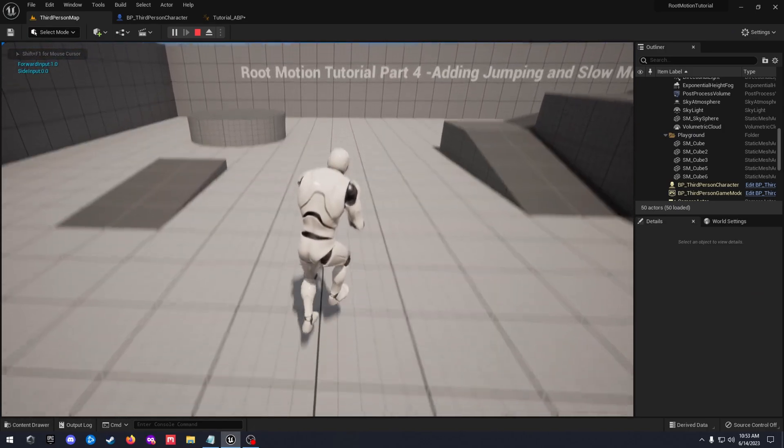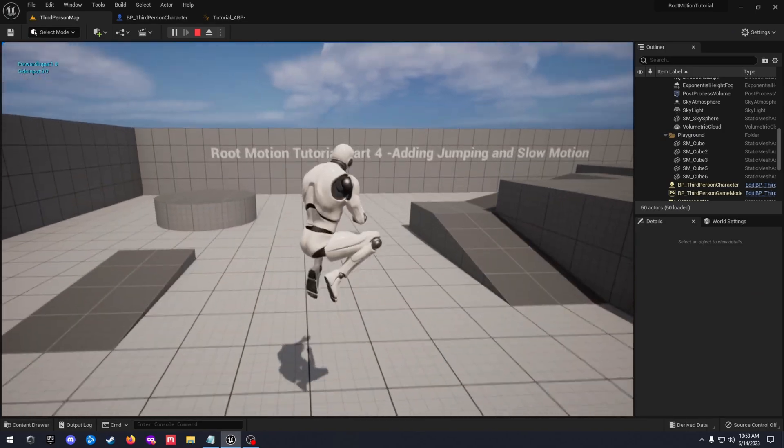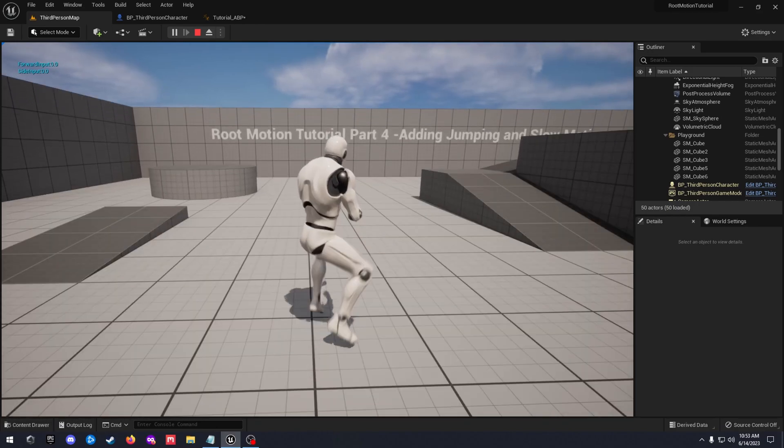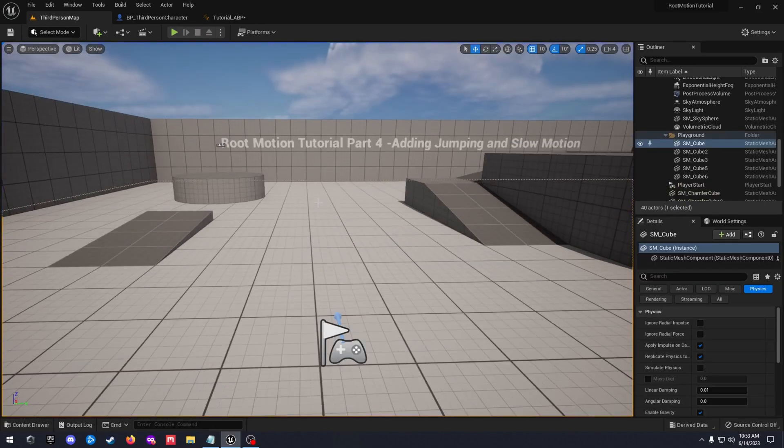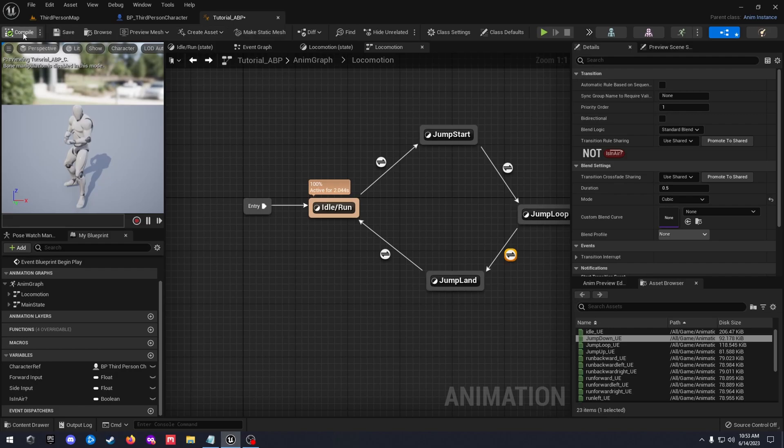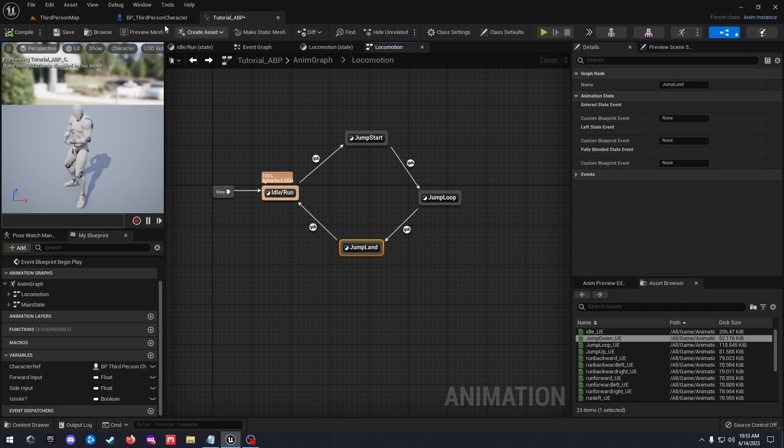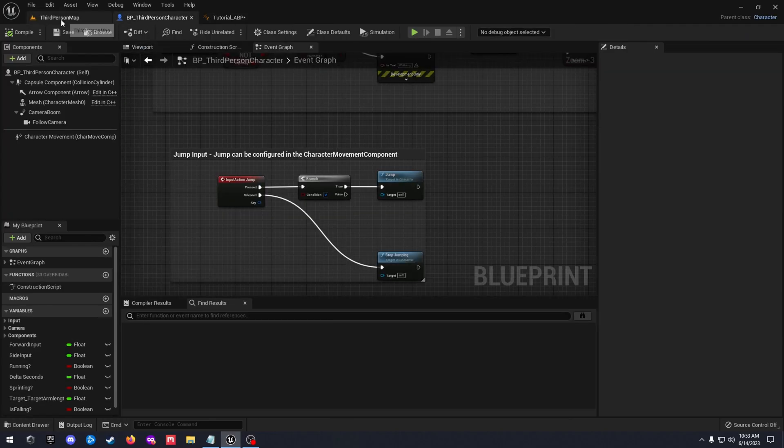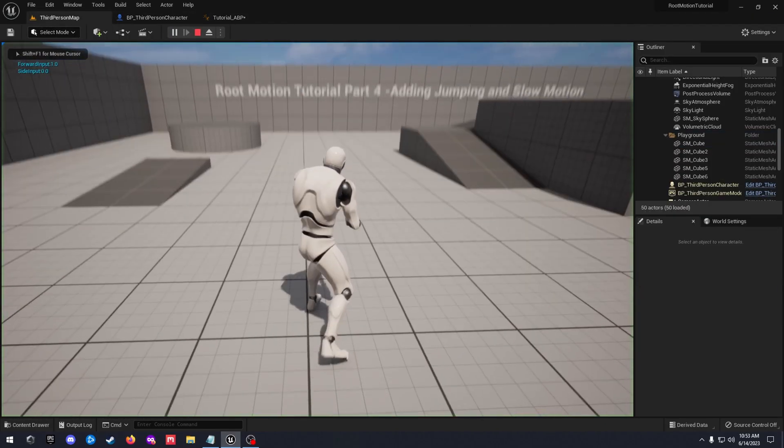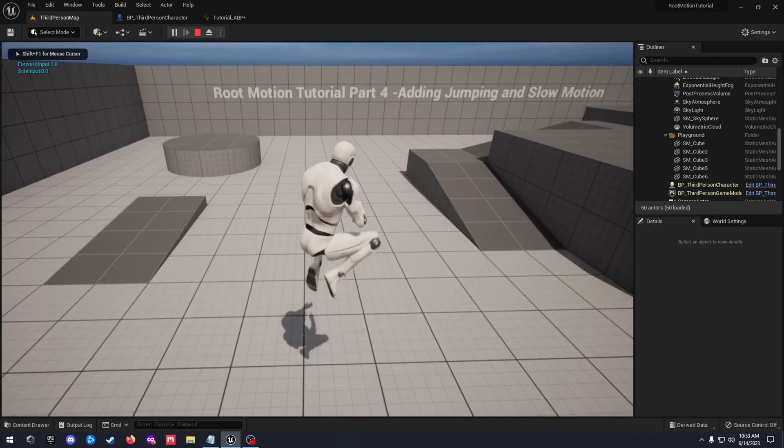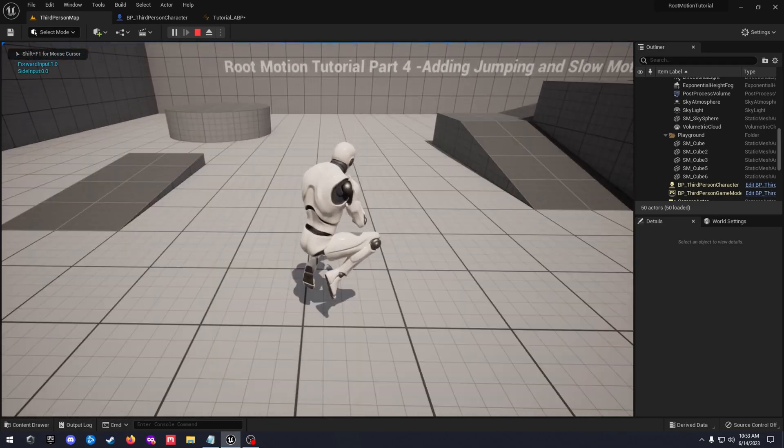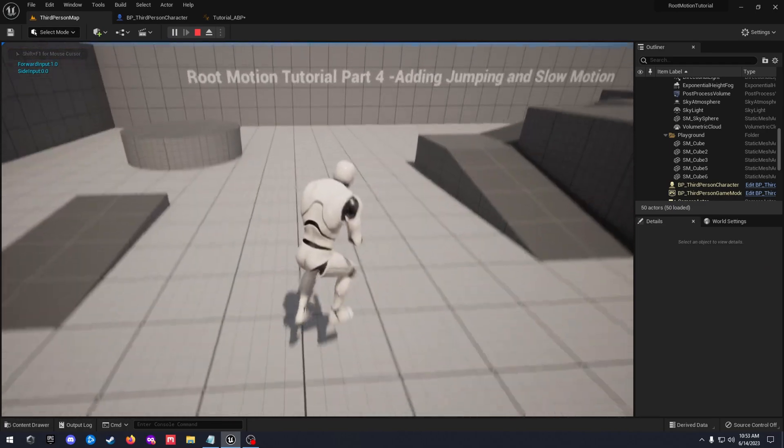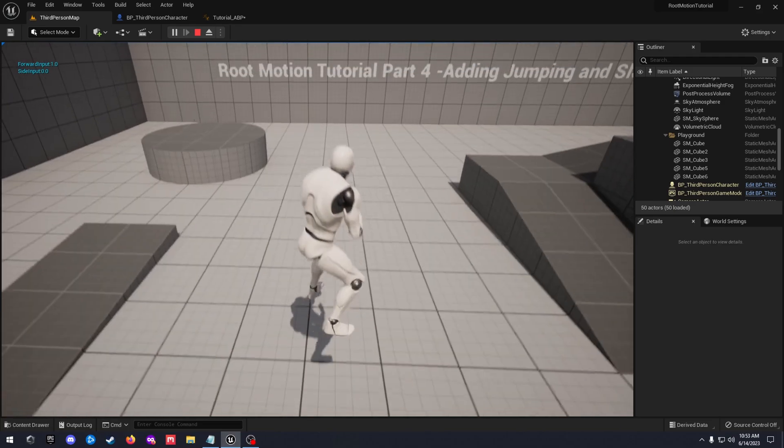Yeah, they're not the greatest animations, but they're placeholders anyway to get the system set up. So now that that's all set up, as you notice, we're just jumping in place. You can't move forward when you're jumping. So that part we're going to fix.